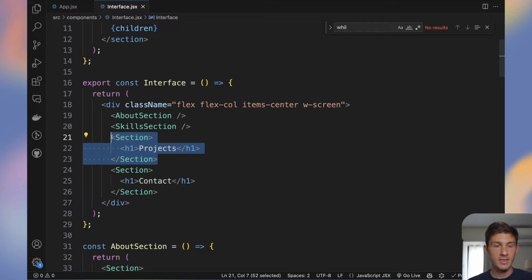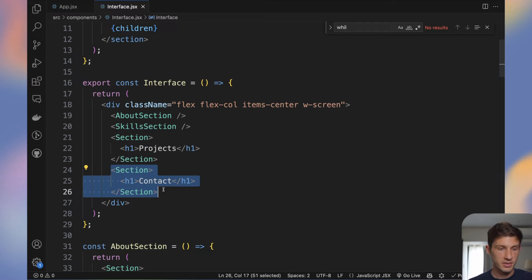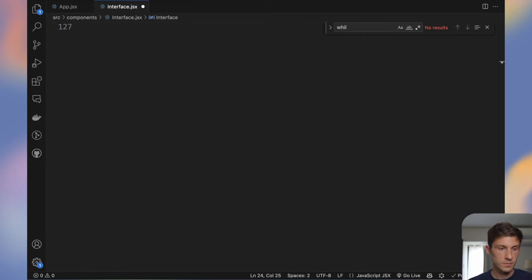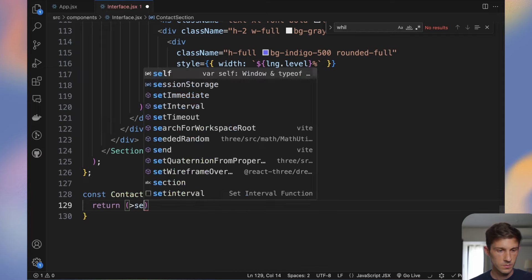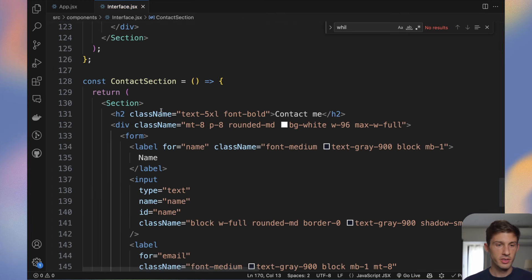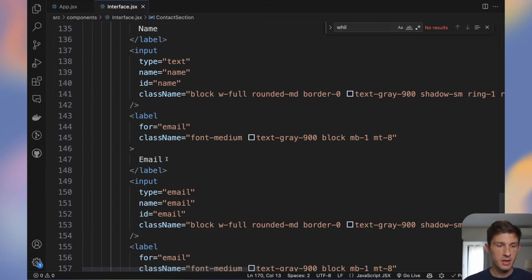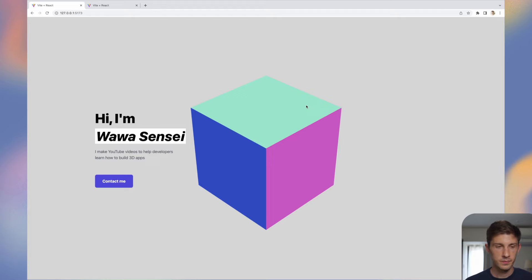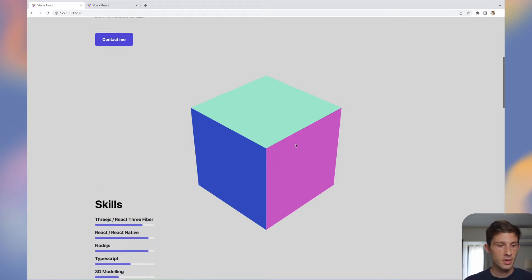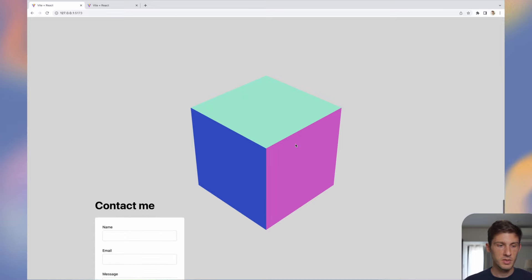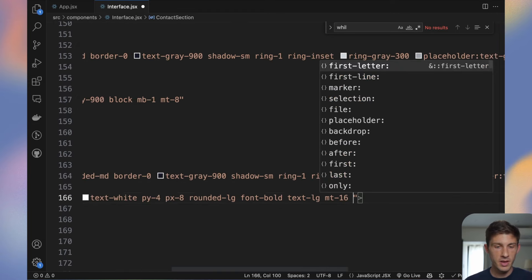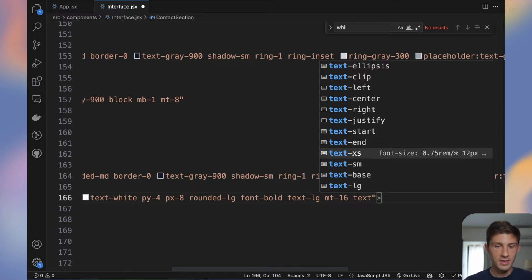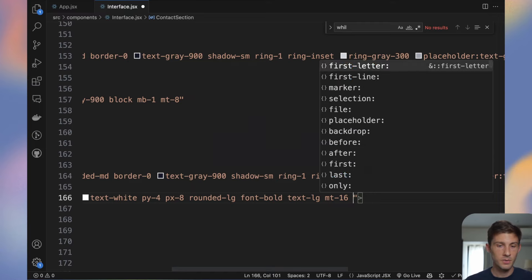We will animate the skills later. We will skip the project section for now — we'll do something fancy in the next tutorial. For the contact section I created something simple with a title, a form with name, email, and message fields, and a submit button. So far we have the about section, skills, an empty project section, and contact.